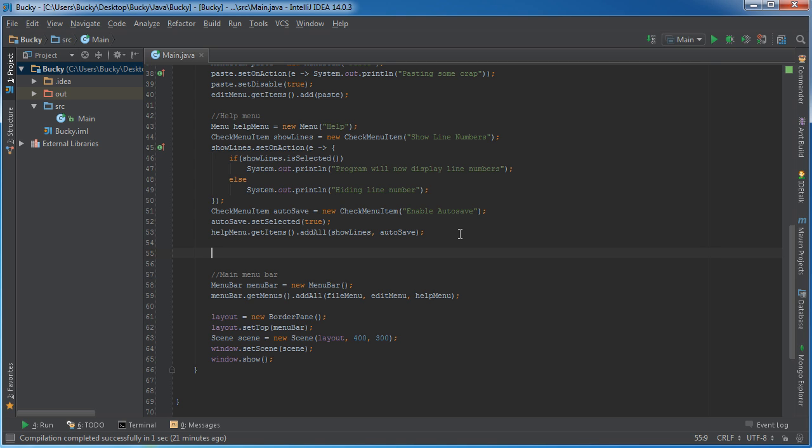Now a good example of this is if you want to select the level or the difficulty for a game. You would either choose easy, medium, or hard. You can't choose easy and hard at the same time, so that would be one case scenario where a radio menu item would be great.